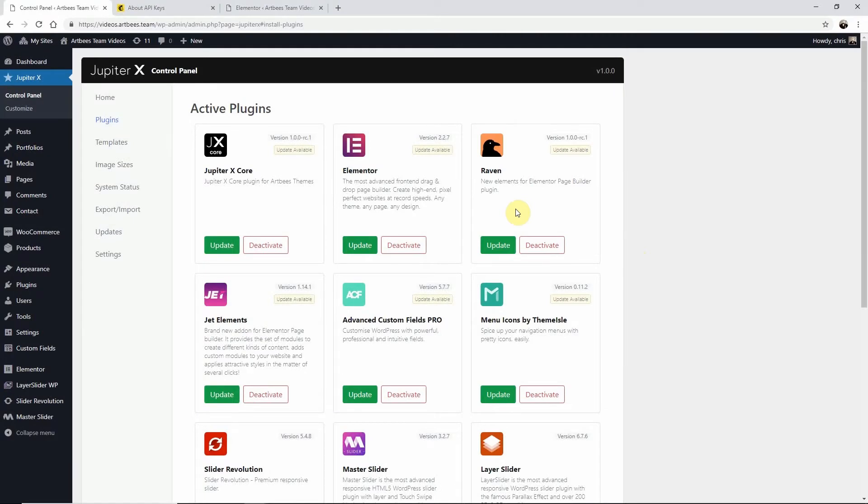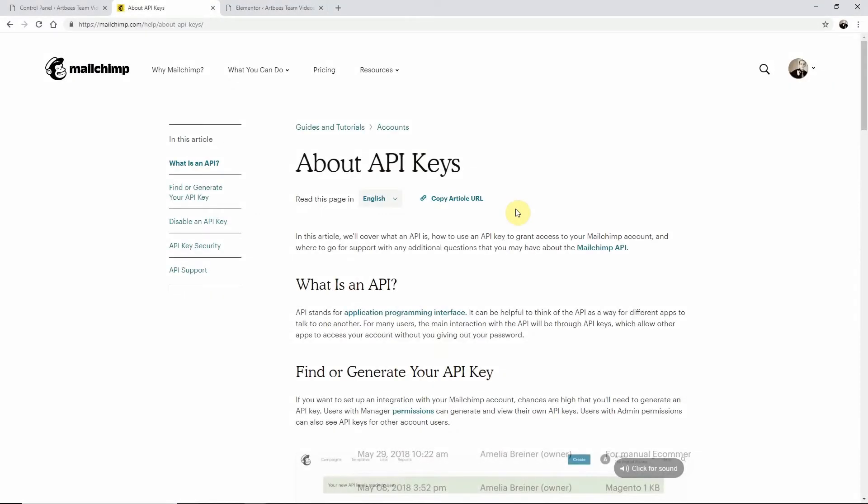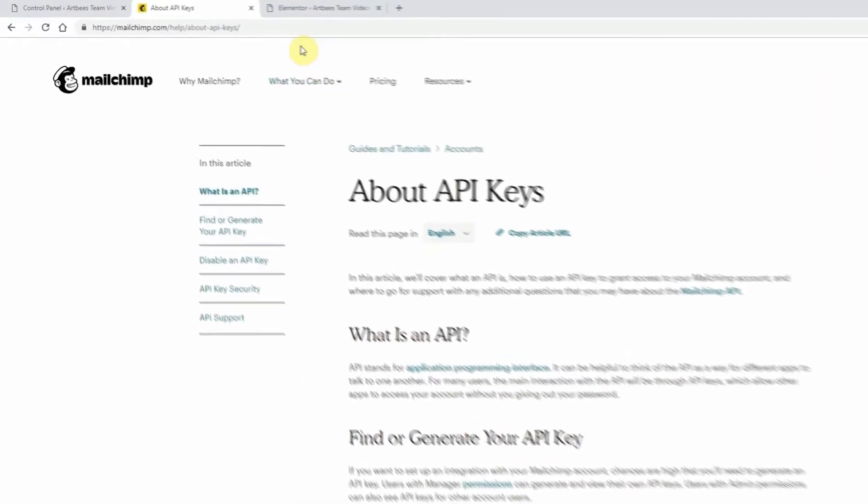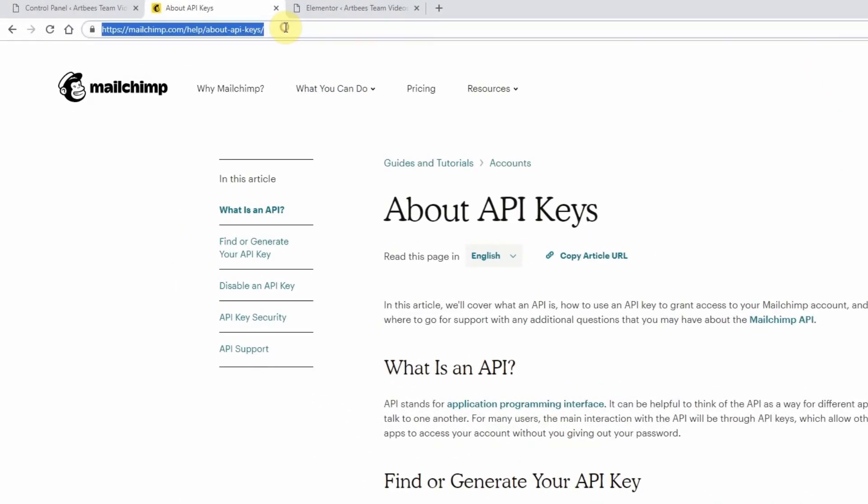Once you've activated Raven you will need to add a MailChimp API key to your website. For instructions on how to get the API key visit this page at the URL right here.